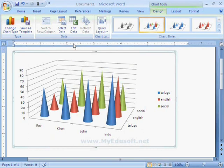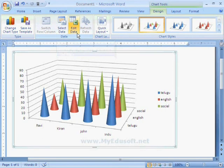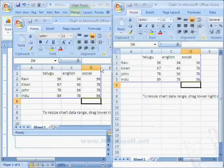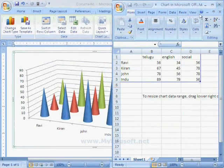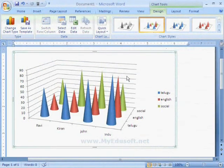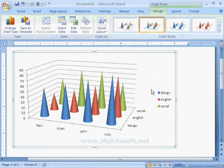This option is used to select the data. And this option is used to edit the existing data. Like this, we can use different types of charts.